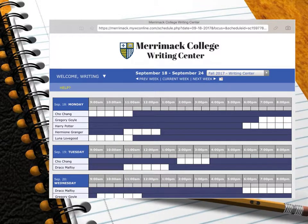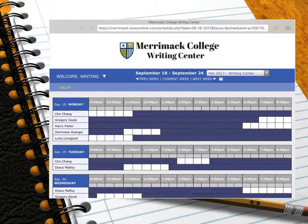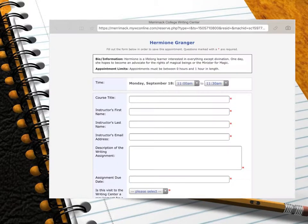When I select September 18th on the calendar, that date is shown on the top of the page. From here, I can choose any of the white boxes. The white boxes indicate available appointment times. When I click on the 11 o'clock box, an appointment form appears.